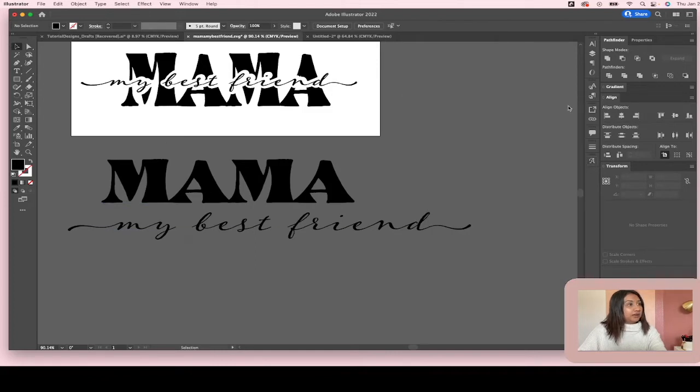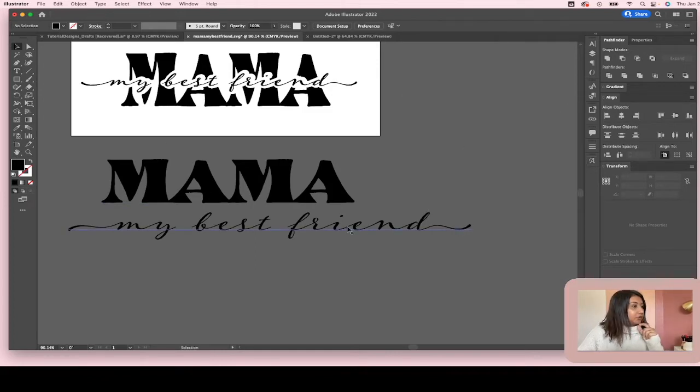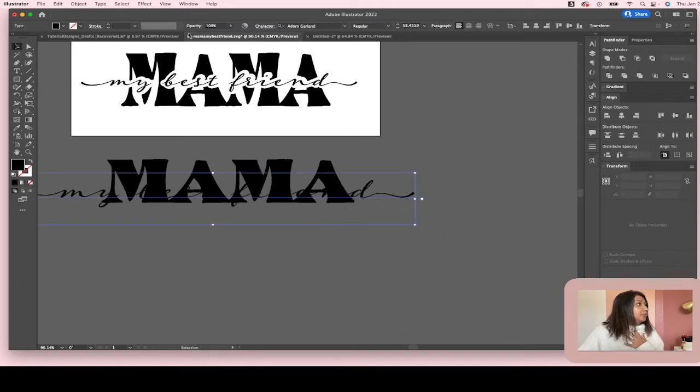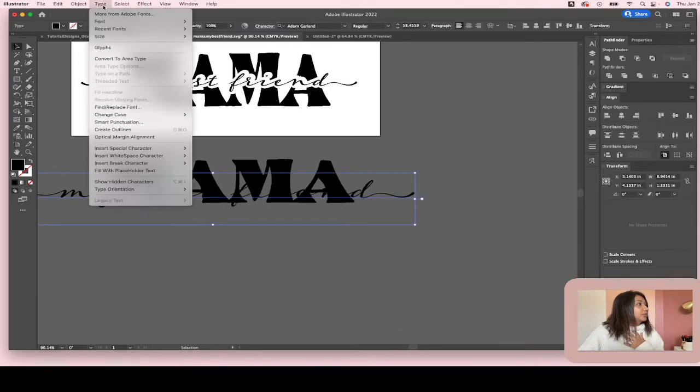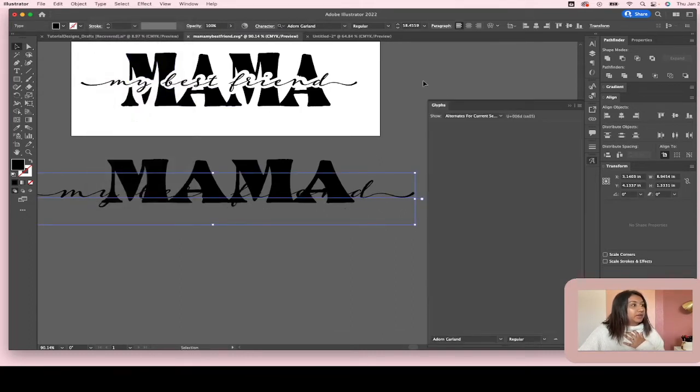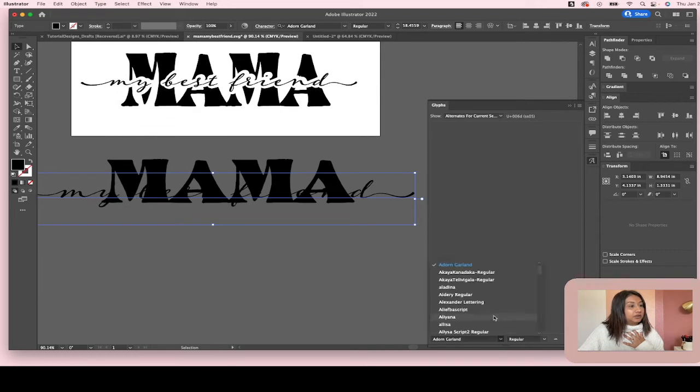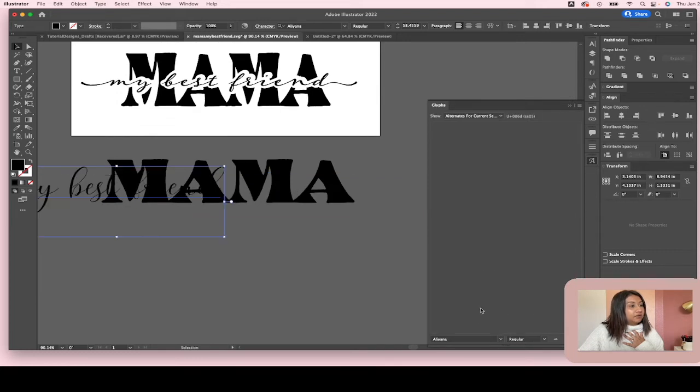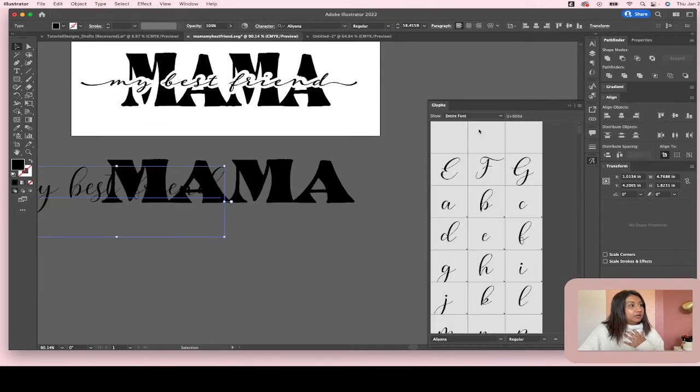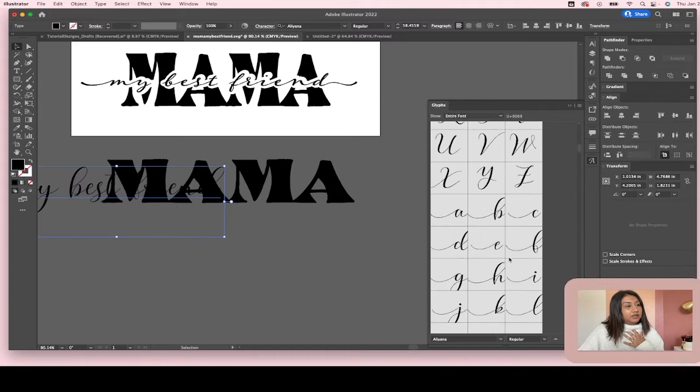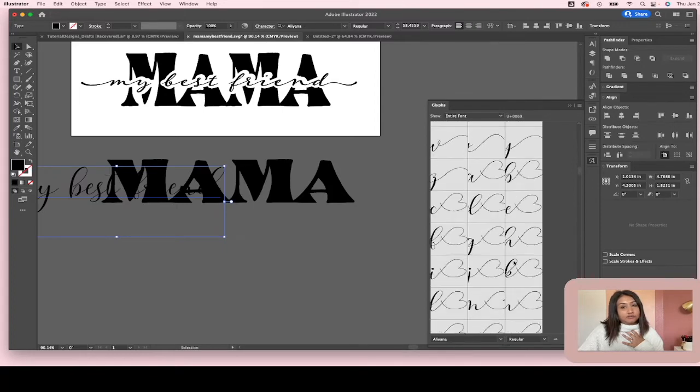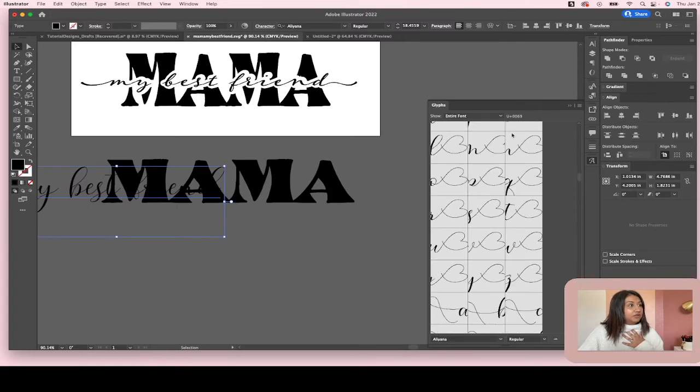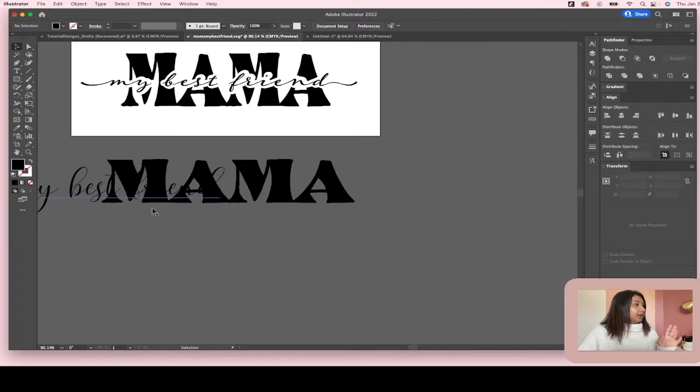And if you, once you highlight your letters, if the glyphs don't automatically pop up, you can go over here to type and open your glyphs. And then you can literally select any font that you have and click on entire font and see all the different options that those fonts have.